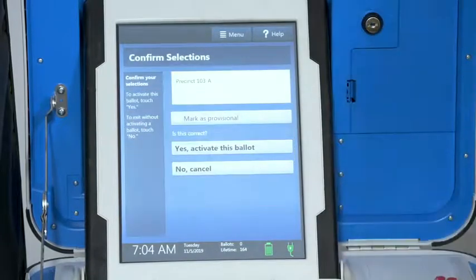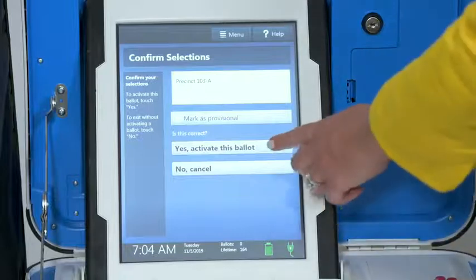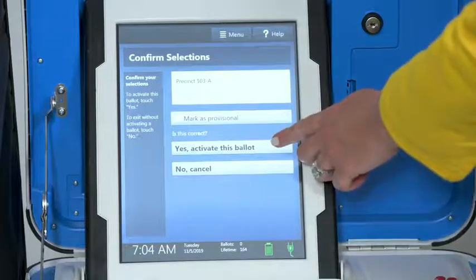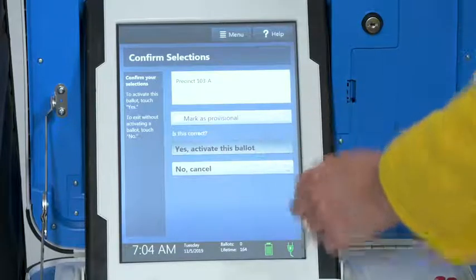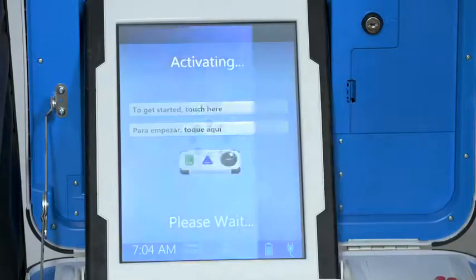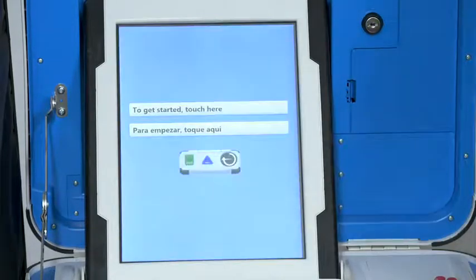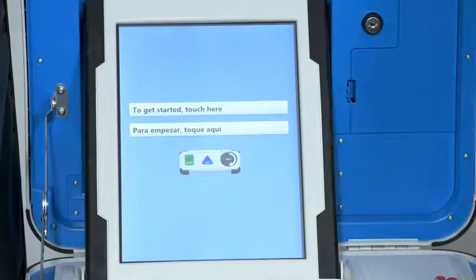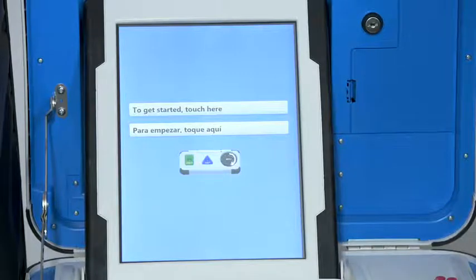Confirm the precinct you selected and then select yes, activate this ballot. Once you've activated the ballot, the voter selects to get started touch here, or they can turn the move wheel on Verity Access clockwise.